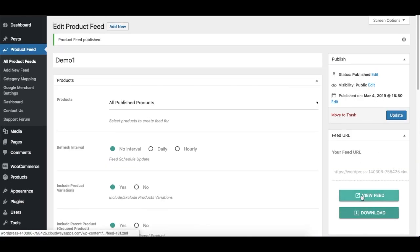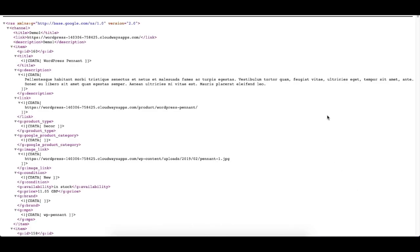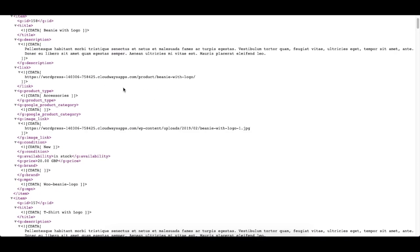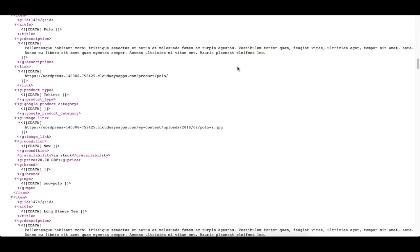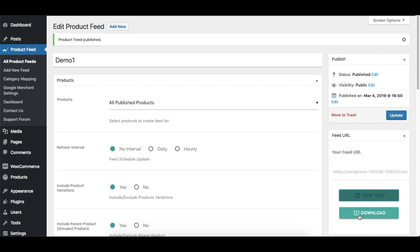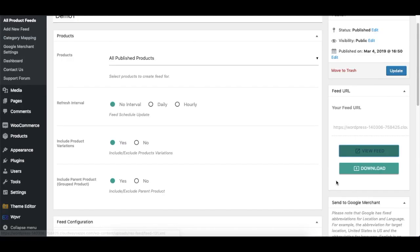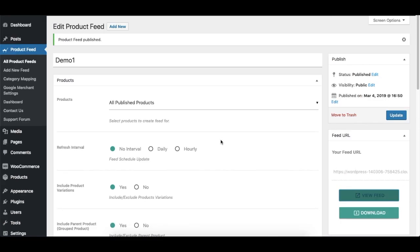So you can view it by clicking here. It will show you. You can check if everything is okay. You can also download it by clicking here and it will download the feed. So that's just how you create a feed.